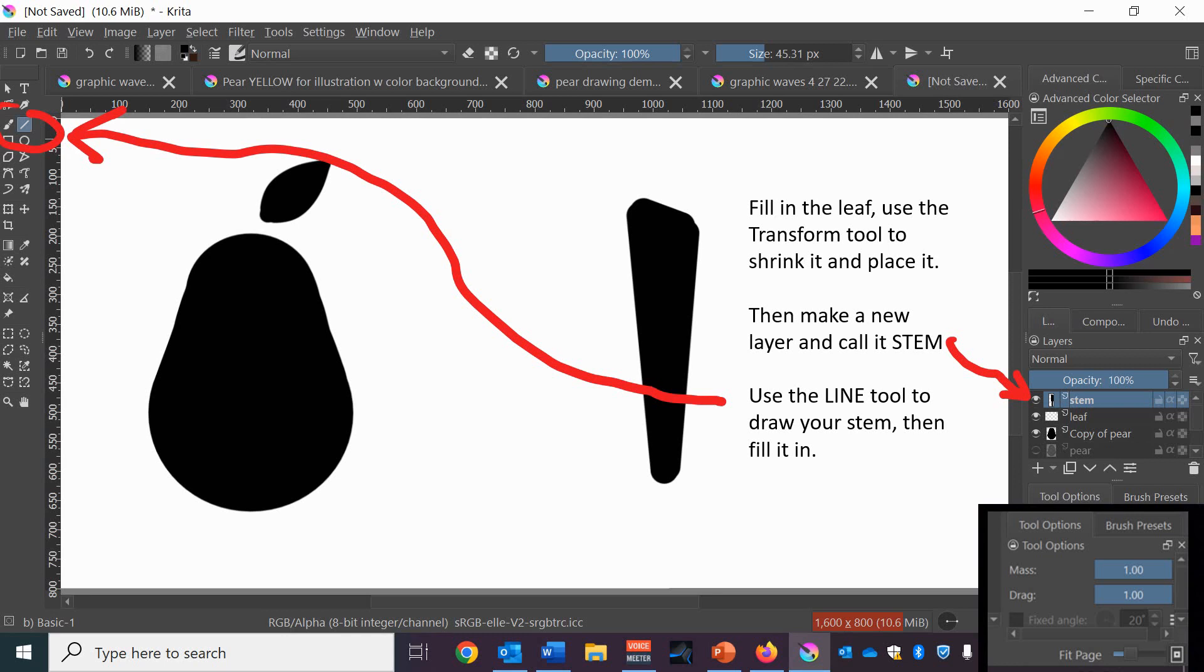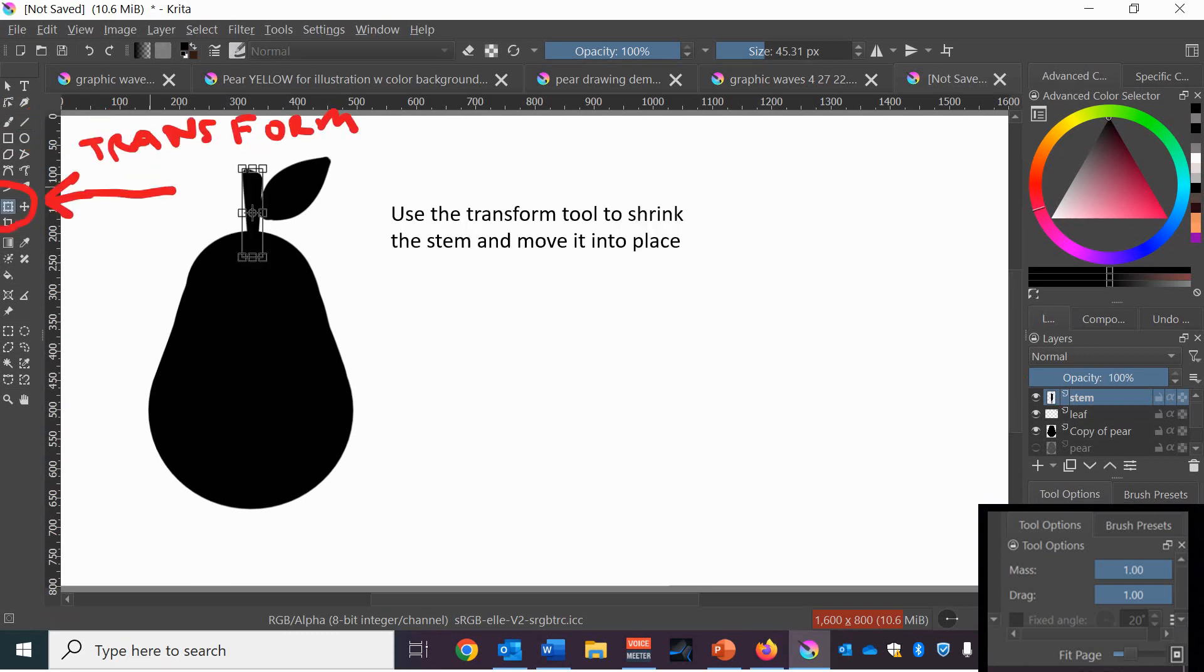Then make a new layer called stem and go to the line tool which makes straight lines and make three lines to make this kind of long wedge shape for the stem. Then fill in the stem and use the transform tool to move it into place. So by now you should have a silhouette of the pear all in black.